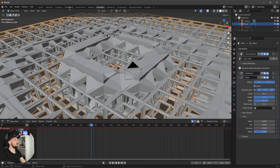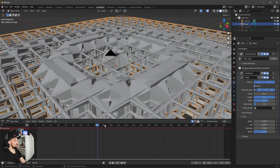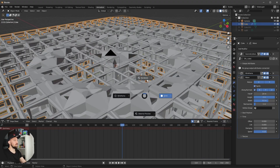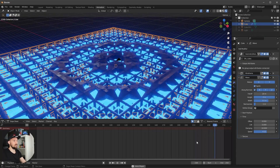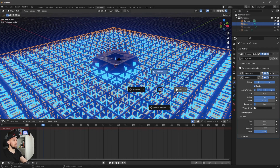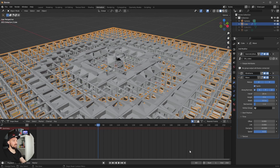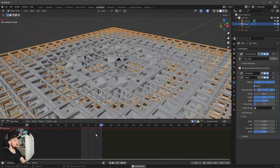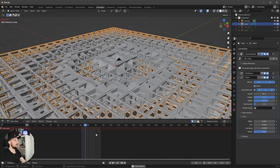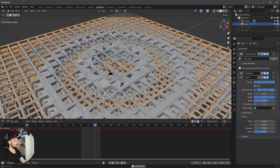Let's close this window so we can see better and go to the rendered view. The animation doesn't loop by default — we can change it to a looping animation by setting the start frame to 60 and the end frame to 87. Now when we play it, we have a looping animation, which is cool.